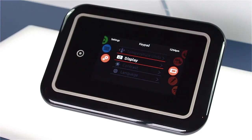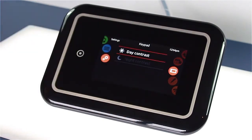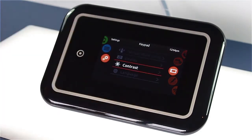From the Keypad settings page, select the contrast line. Use this page to change the display to daytime or nighttime contrast.